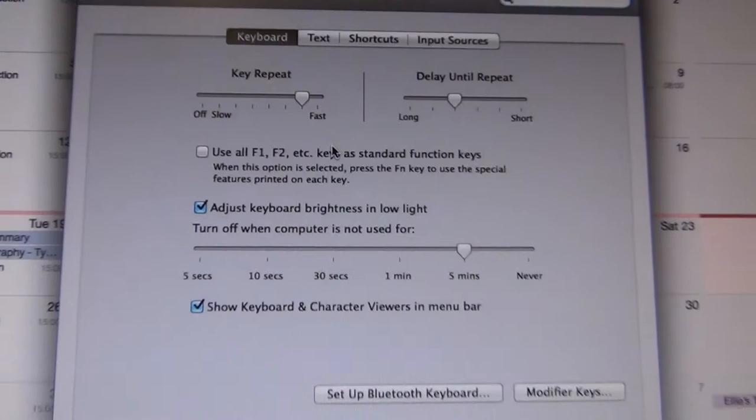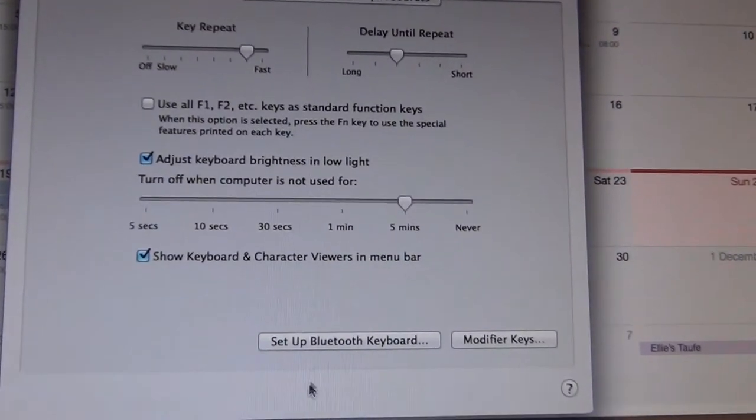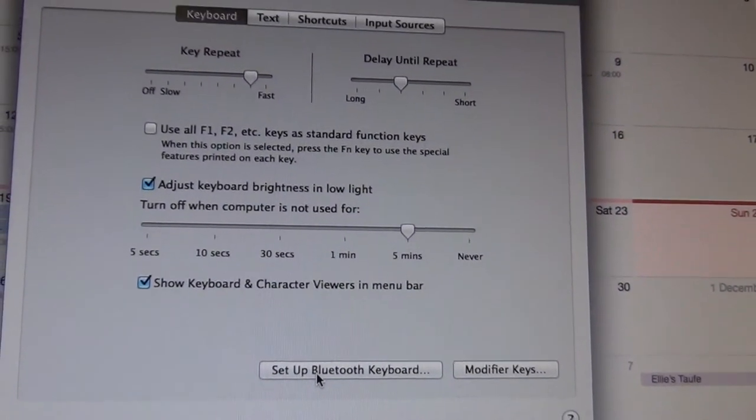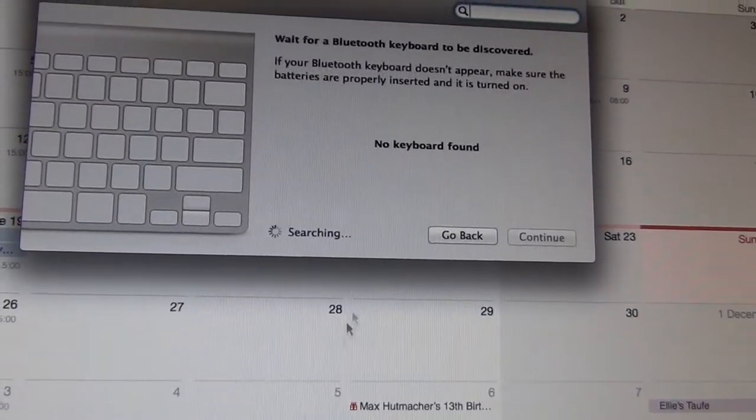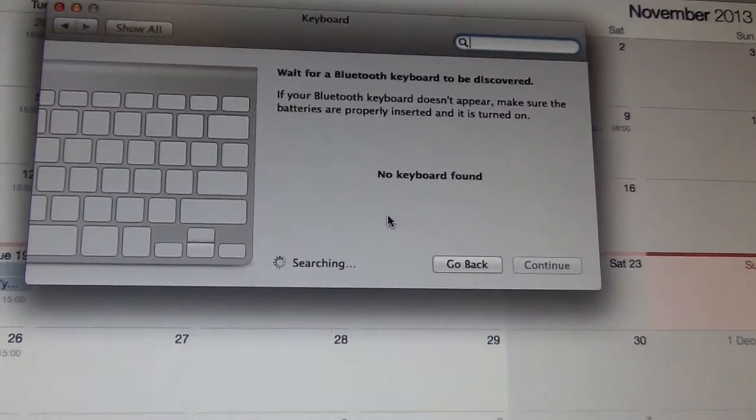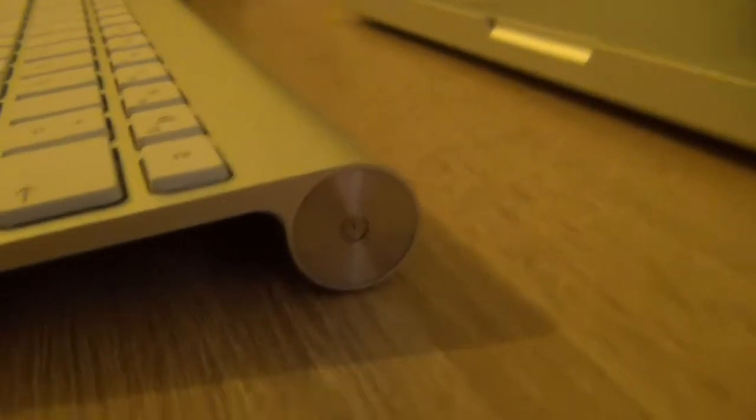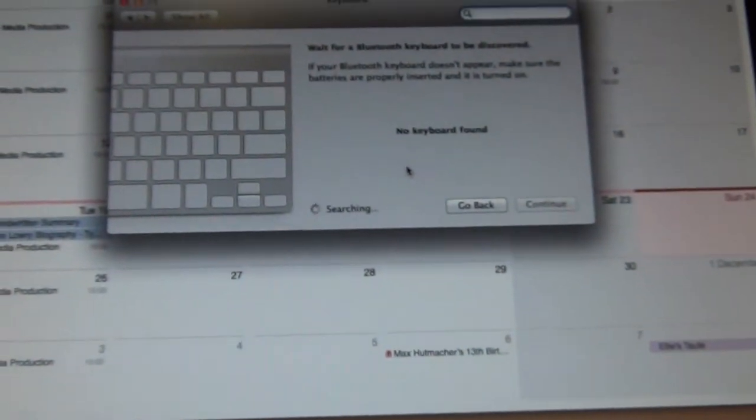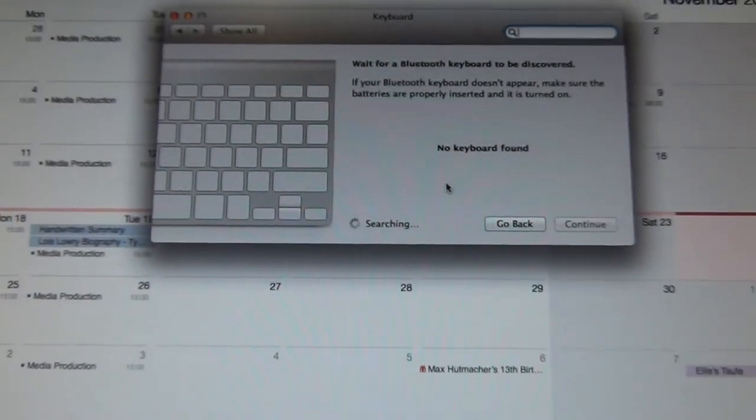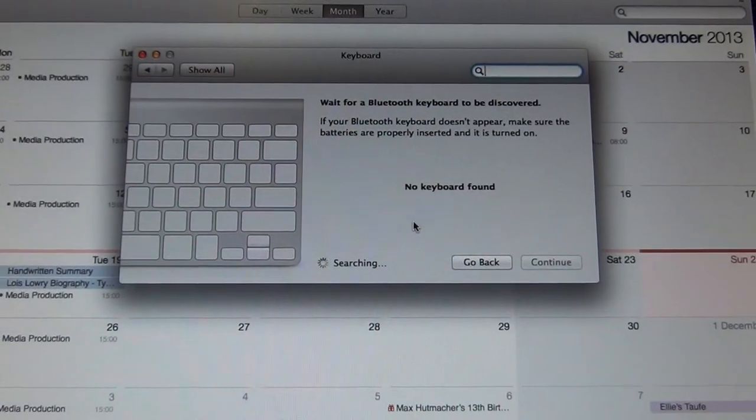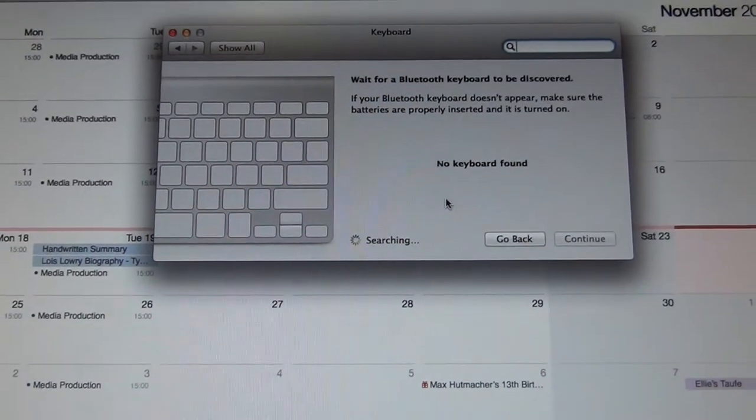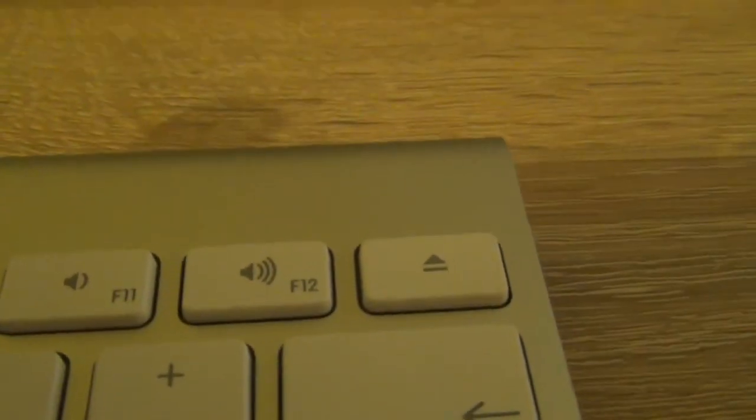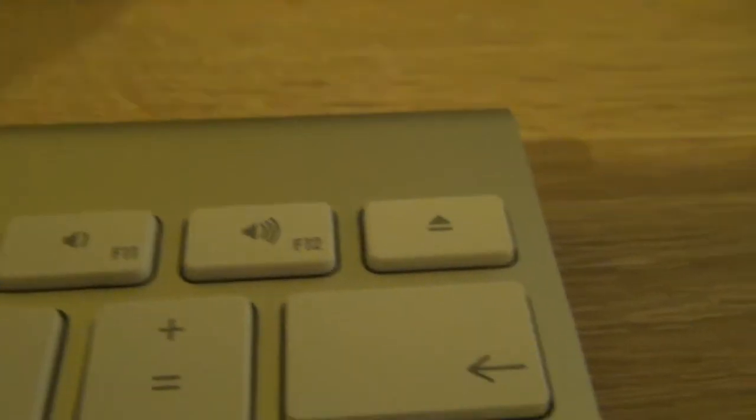And then you go to Setup Bluetooth Keyboard. And there, you hit the power button there. That power button. And then it'll emit a signal. So now I press the power button. The green light is going to go for five seconds, then it's going to flash.